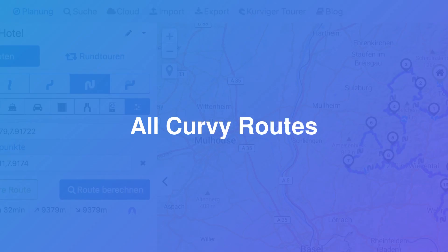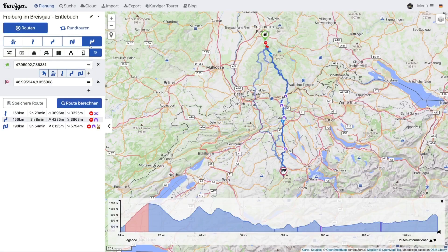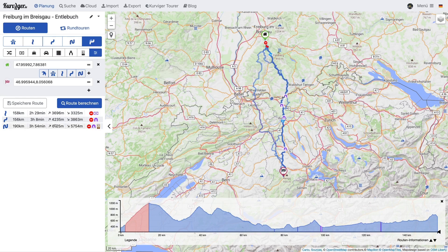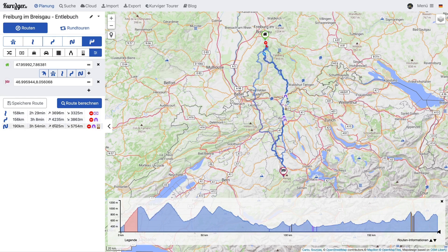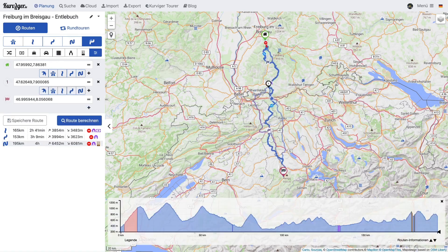As a Curvature Tourer subscriber, it is possible to compare all three curvy routes at once. You can use the according button in the sidebar to enable this feature. If you set waypoints, you will see the route options between each waypoint.